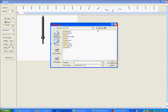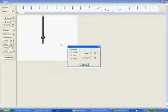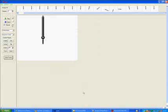Yeah, so save it as whatever you want, as long as it's a GIF, and wherever you want. Then I'll just save mine.